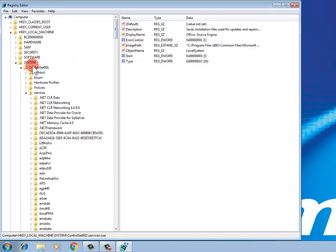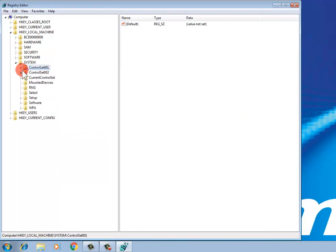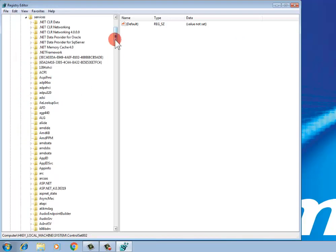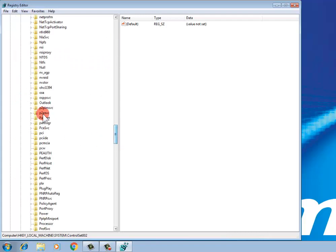Go back, then open ControlSet002, then Services. Find any Oracle component. If there are no Oracle components, move on. If any Oracle component is found, please delete it, then go back.